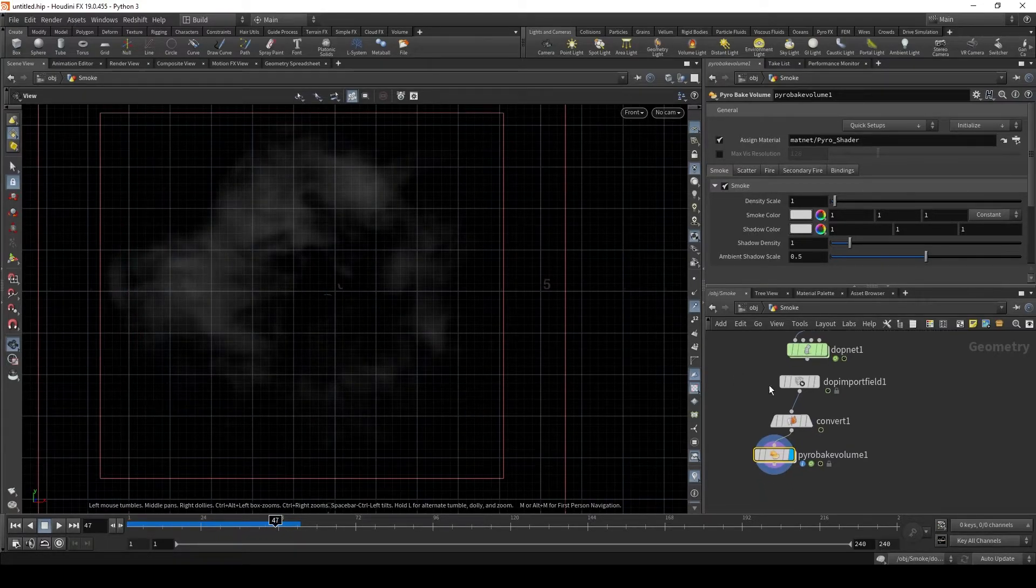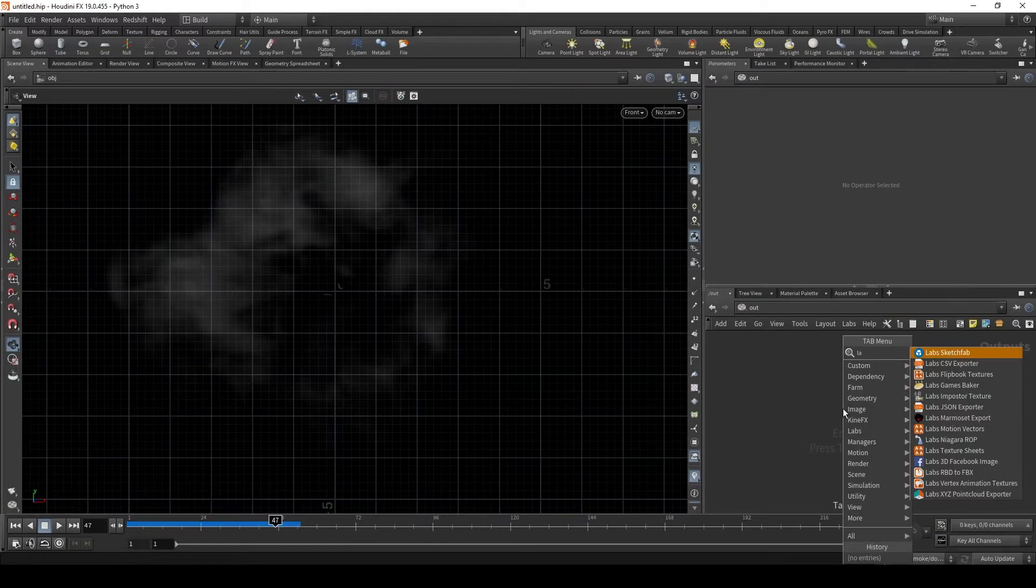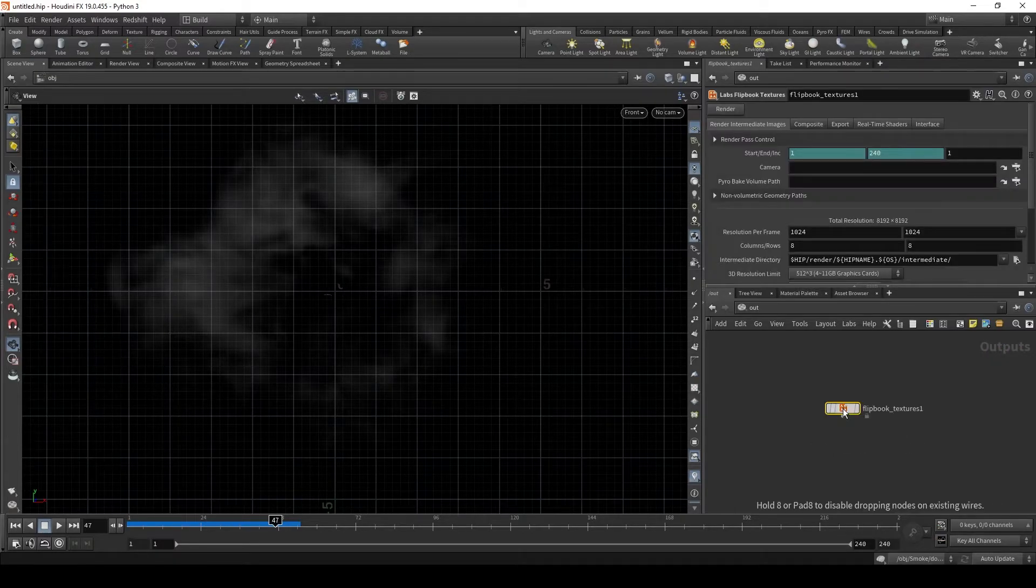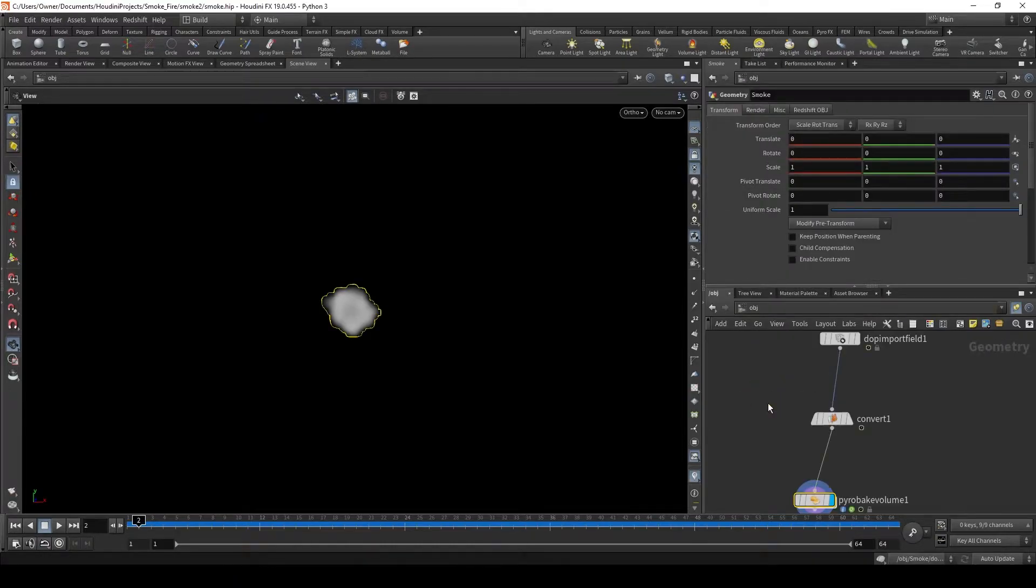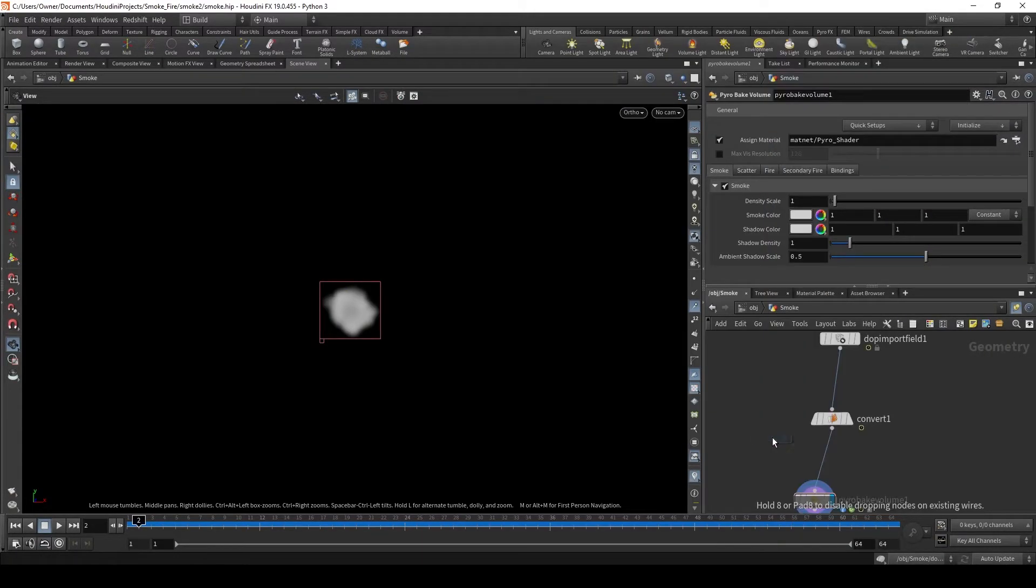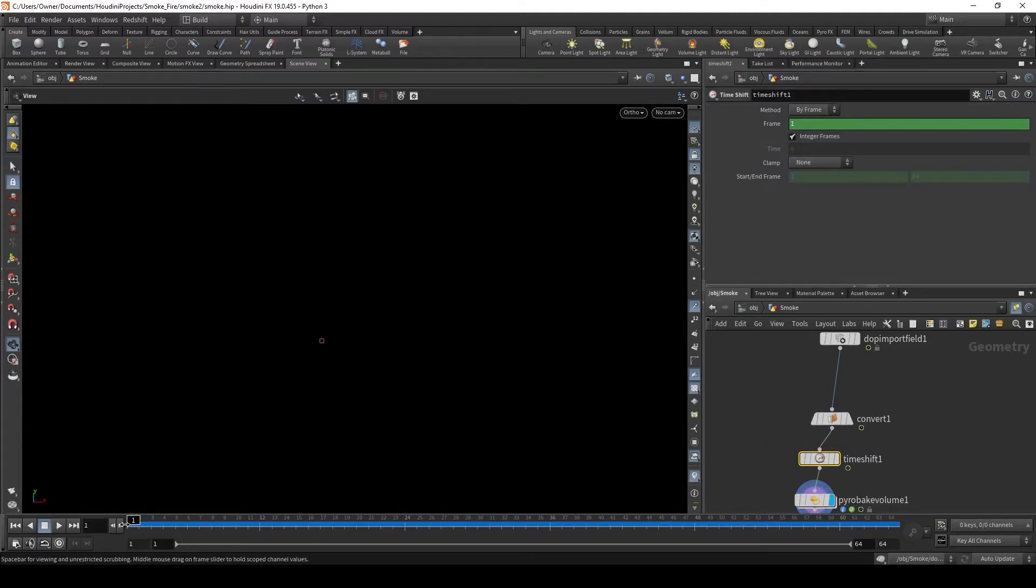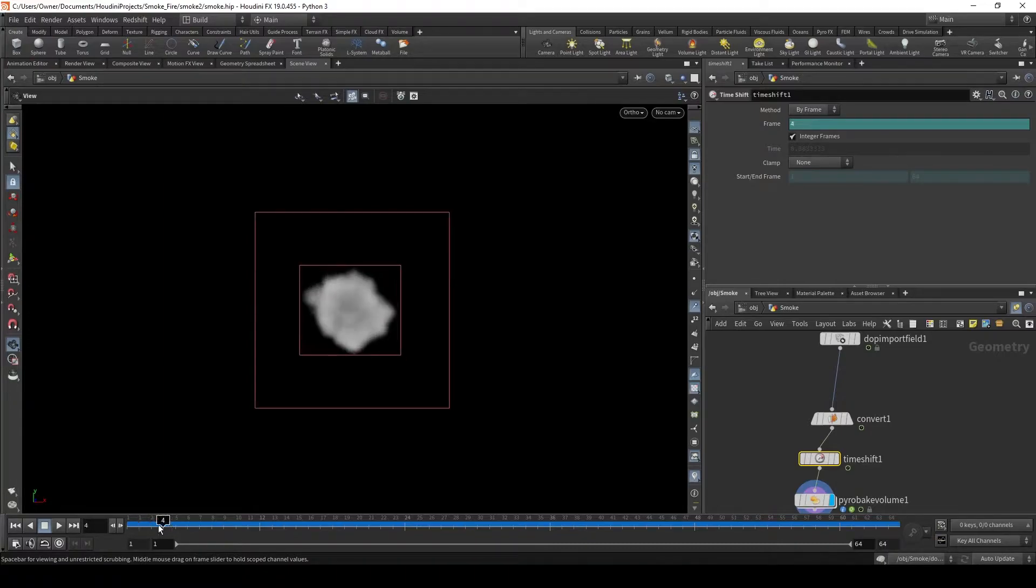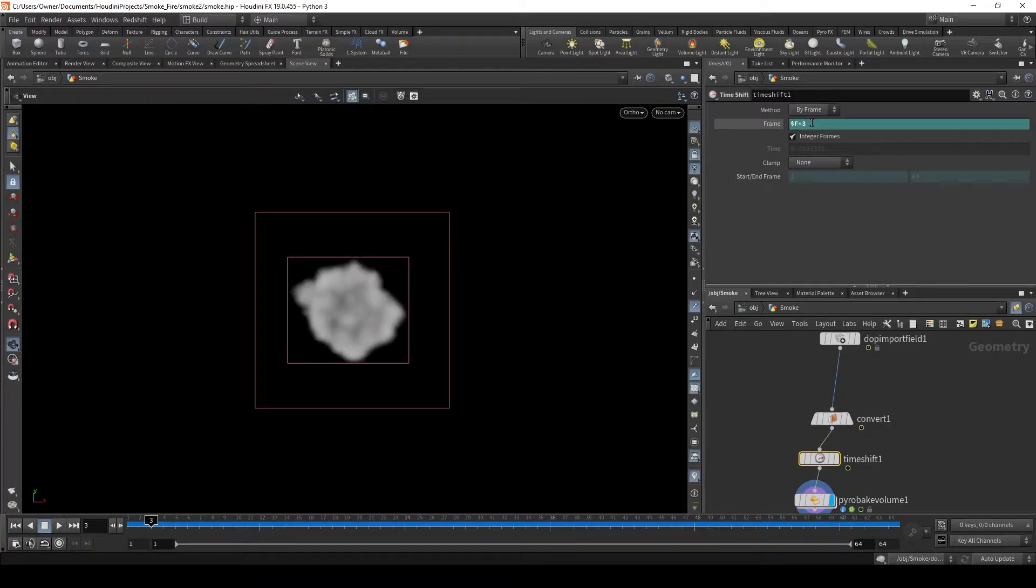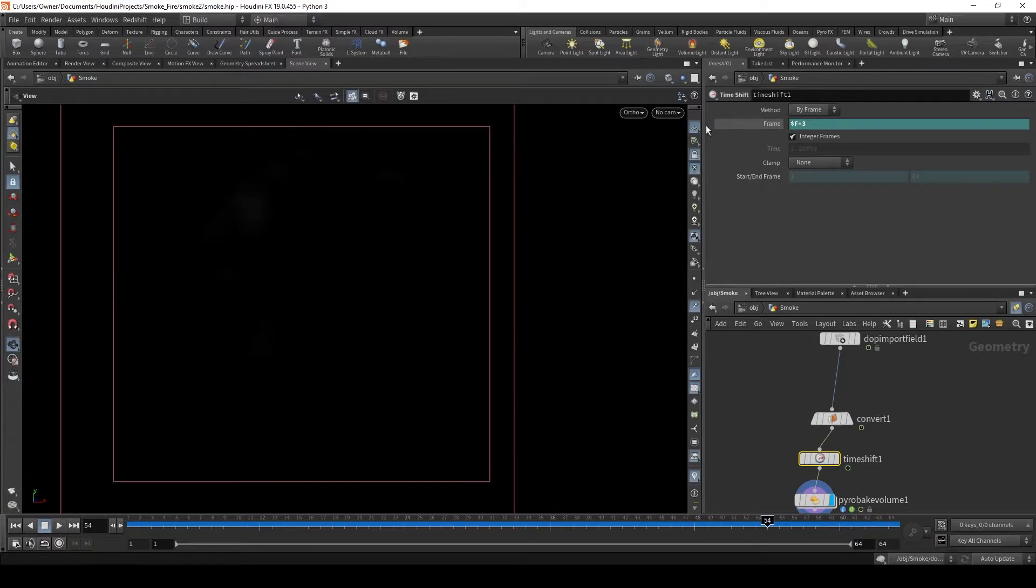So now we need to set this up in the out network. We need to put down a labs flipbook textures. So we want this to be exactly 64 frames. So let's go back to our smoke and put down a time shift. If you look here, there's nothing on the first frame, and not really until frame 3 does anything start to happen. So go to frames and just do plus 3. That way at the very beginning we have some smoke.